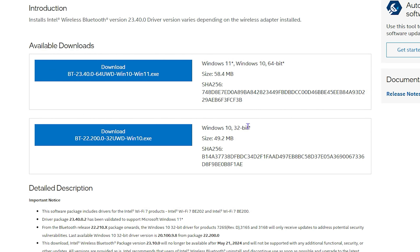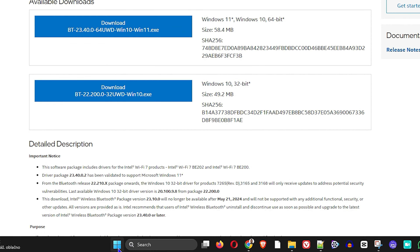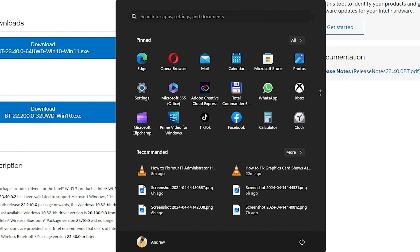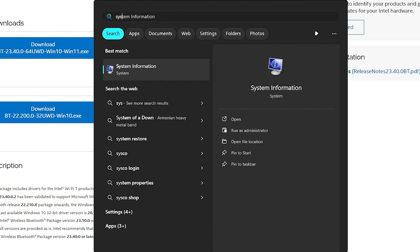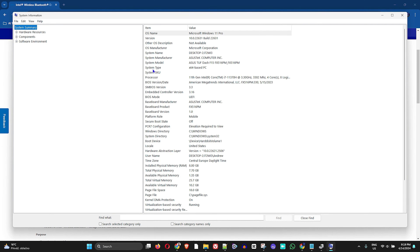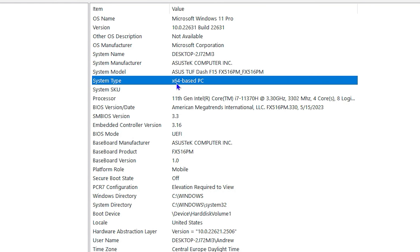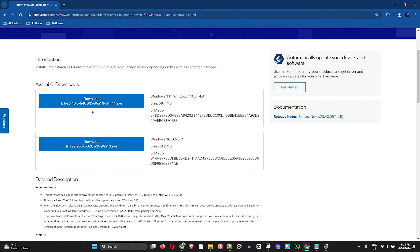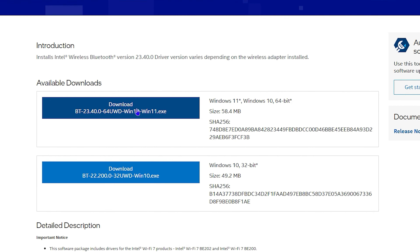If you don't know which version to download, open System Information by typing 'system information' — once open, look at the System Type field to see if you have a 32-bit or 64-bit PC. In most cases, modern computers are 64-bit, so you'll want to download and install the 64-bit version.